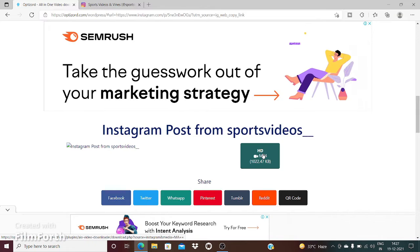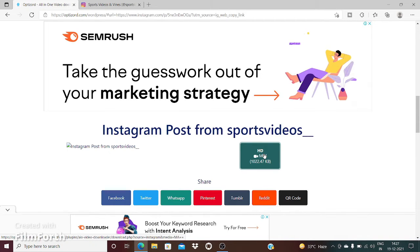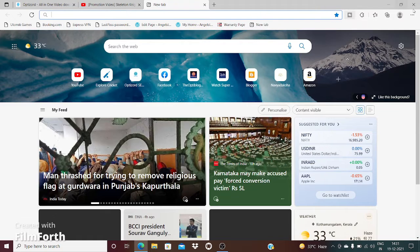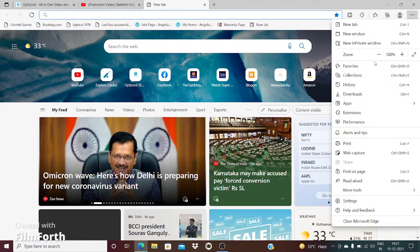You can see it's right here. You can click right there and it should redirect you to download. The video from Instagram has been downloaded, and if you go to the download section, you can find the video.